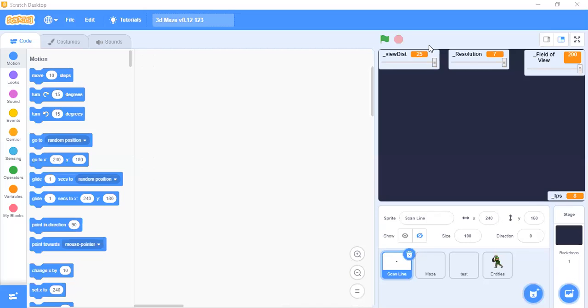Hello guys, this is part one of how to make a 3D maze game on Scratch.